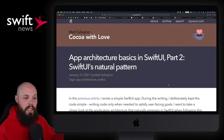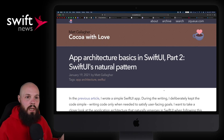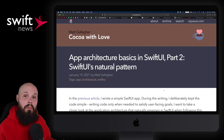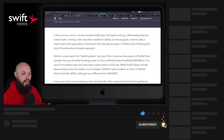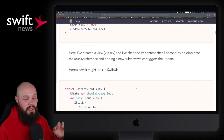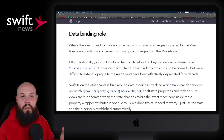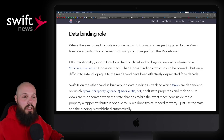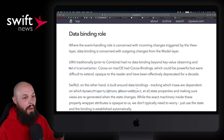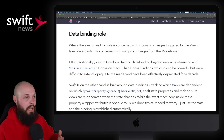First up, we have an article from Matt Gallagher: App Architecture Basics and SwiftUI Part 2 — SwiftUI's natural pattern. This is a really long, in-depth article with a lot of code samples. Essentially what Matt is trying to say is many developers so far have defaulted to MVVM for SwiftUI's architecture, but in this article Matt tries to point out that it's more like MVC and not really MVVM. He has a very detailed argument with code samples explaining all this. SwiftUI is so new and the community is still figuring out what is the best go-to architecture and best practices. So if you're interested in app architecture and want to hear Matt's point of view, check it out.